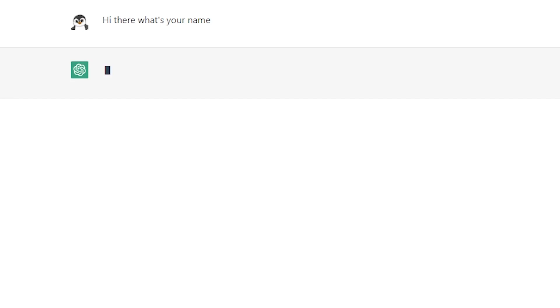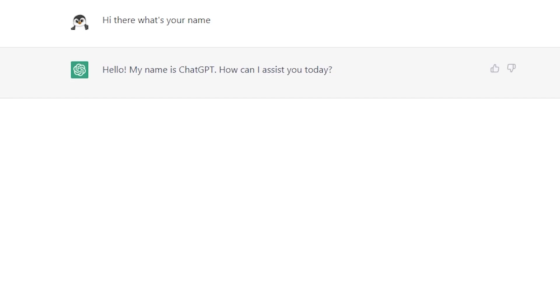Hi there. What's your name? Hello. My name is ChatGPT. How can I assist you today?